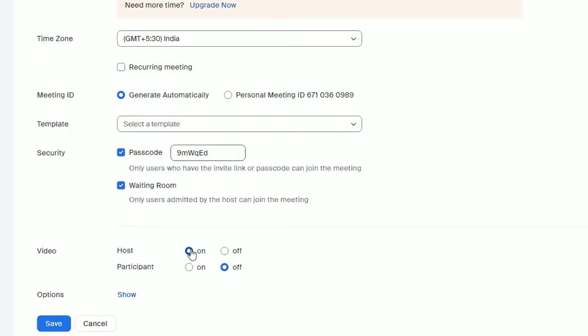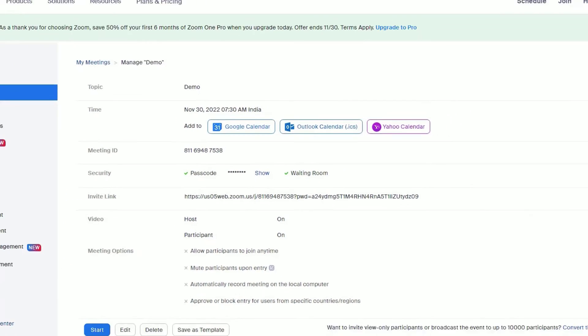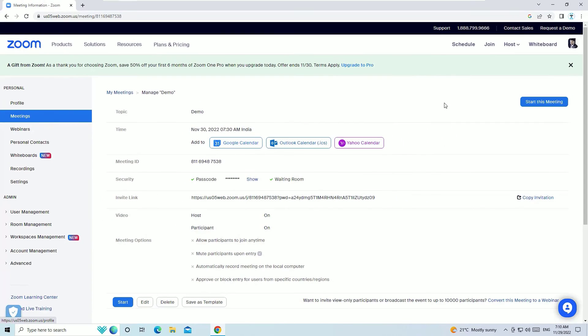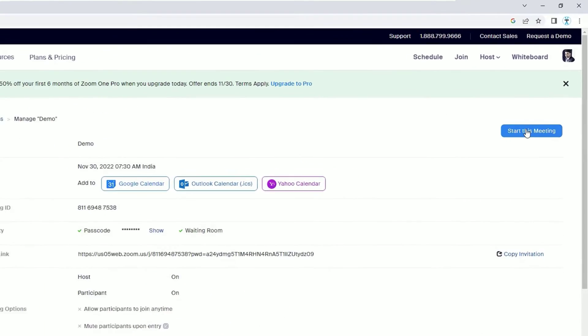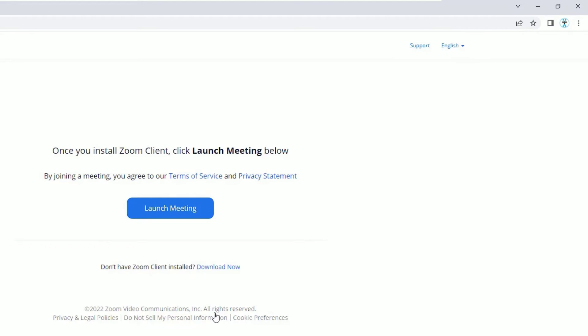Select if you want to enable the video feature for participants and select Save. Guys, now we have created and scheduled a meeting. So after creating the meeting, you will find Start This Meeting. Click on that.